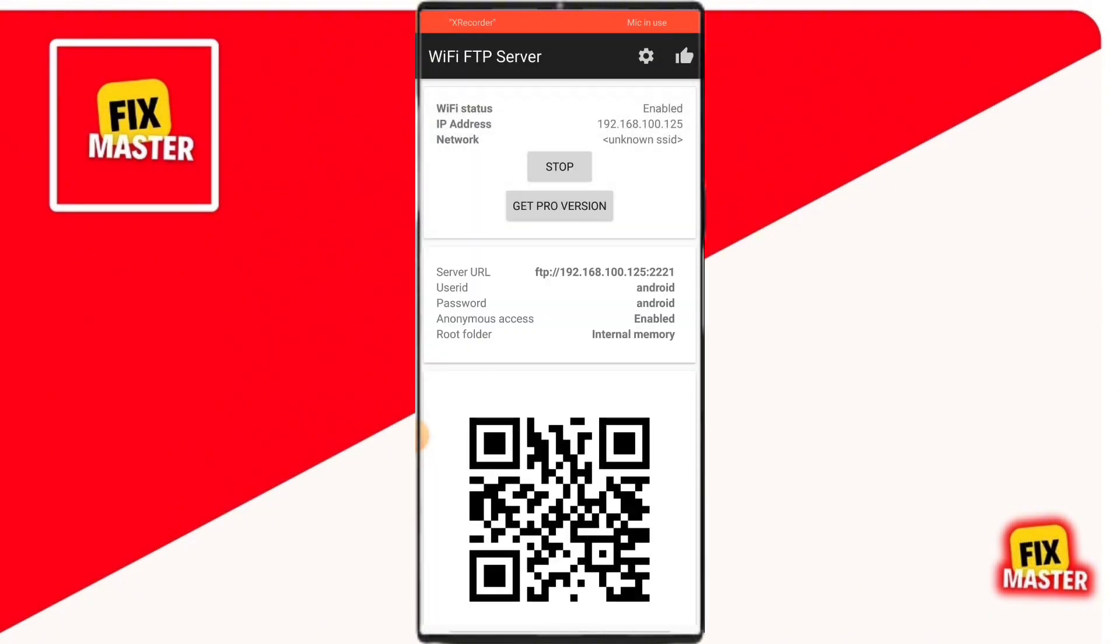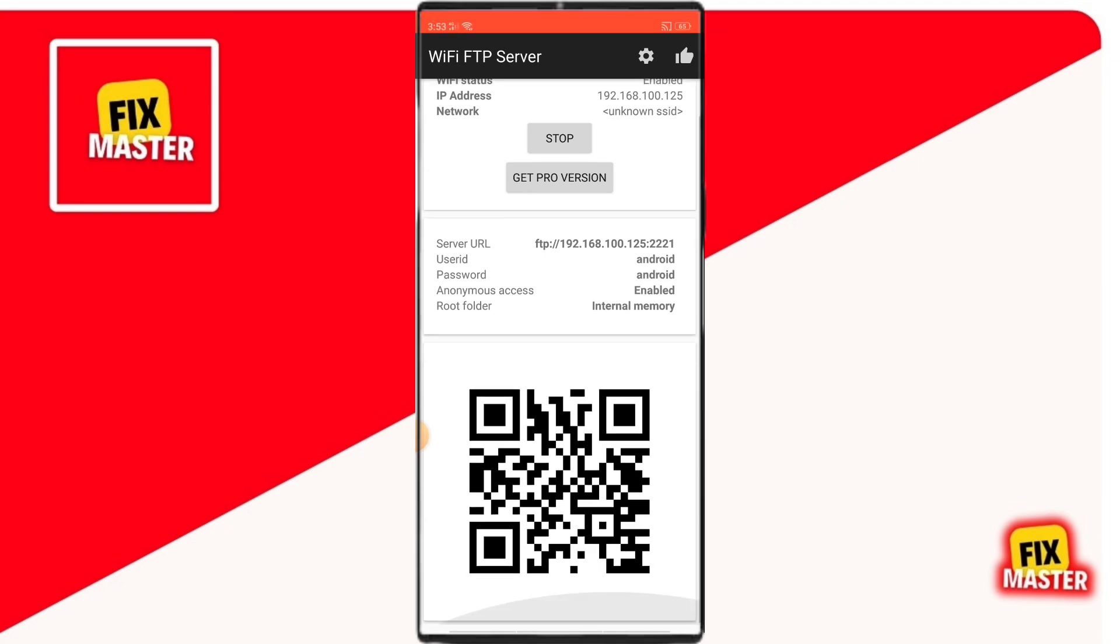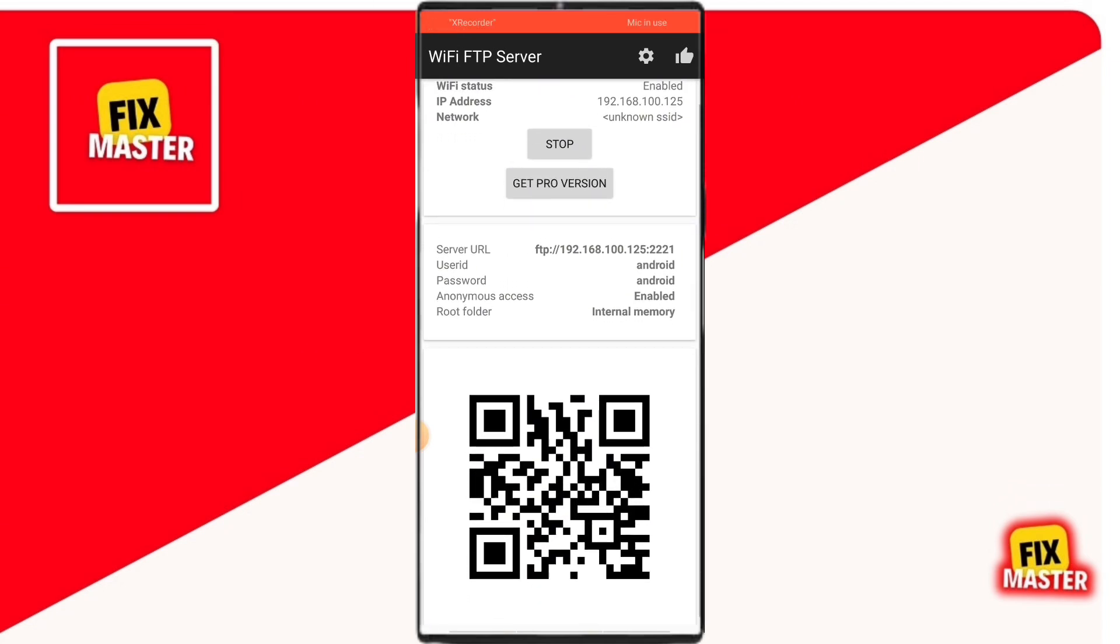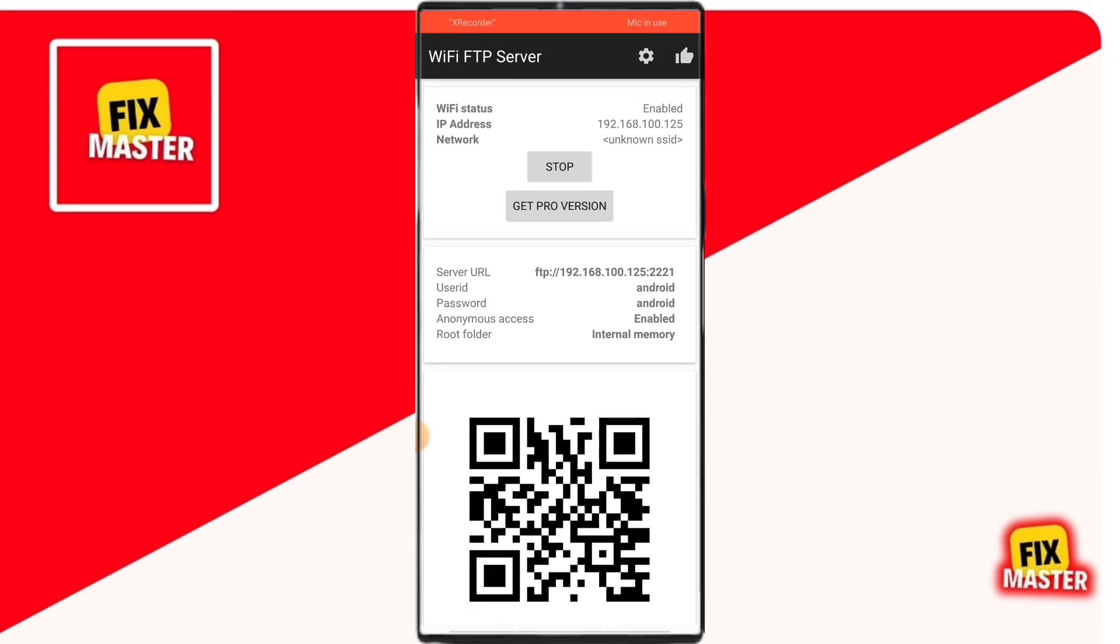With the app open, you'll see a few important details, the server URL, user ID, and password. These are the credentials that your PC will use to connect to your phone, so keep this screen open.